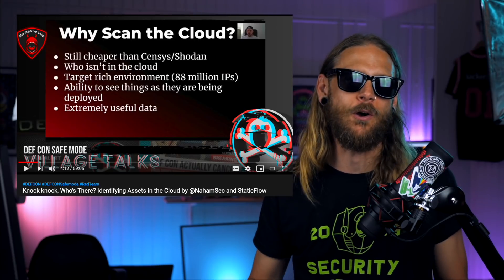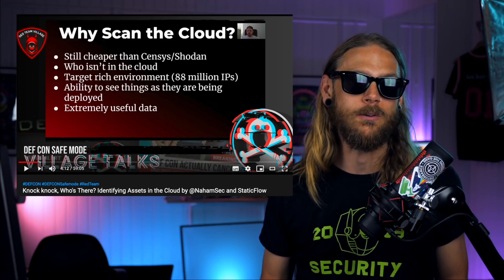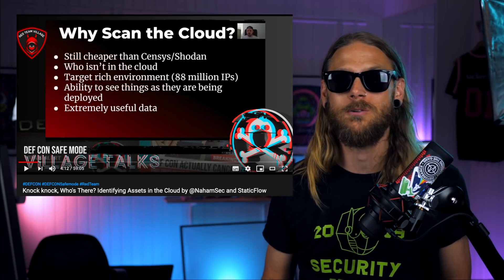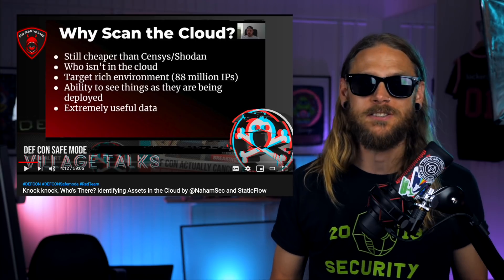When we're talking about things at scale, NahamSec and StaticFlow presented a talk called Knock Knock, Who's There? Identifying Assets in the Cloud.